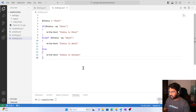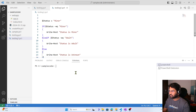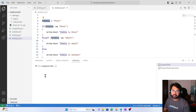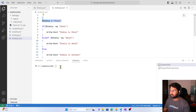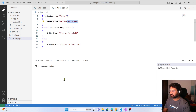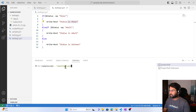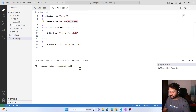I'm hitting Ctrl+S to save this. Now let's try to run this code. At this point, in the status variable we have the value 'minor', so if this code runs it should print 'Status is minor'. The PowerShell file name is testing1.ps1 — hitting enter, and you can see the output: 'Status is minor'.